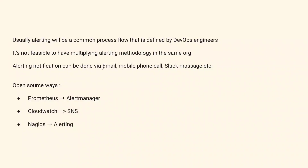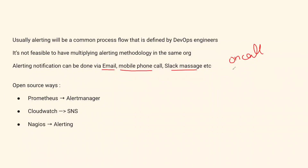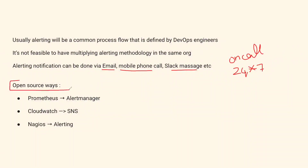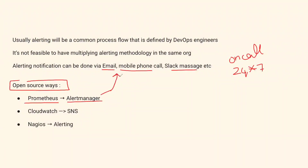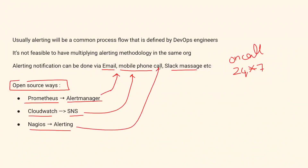Alerting notifications are usually done via email, mobile phones, or Slack messages. This alerting mechanism is also known as an on-call system, meaning you are responsible for your production system 24/7. Open source ways include Prometheus with Alert Manager; there is also CloudWatch SNS, and Nagios alerting can also be implemented.